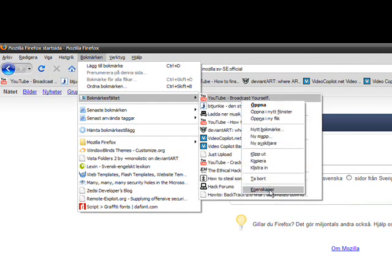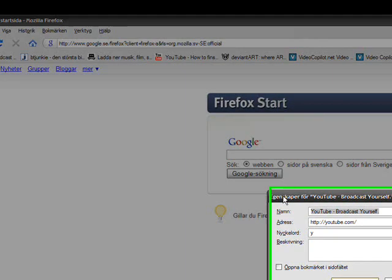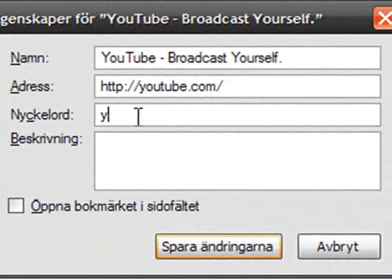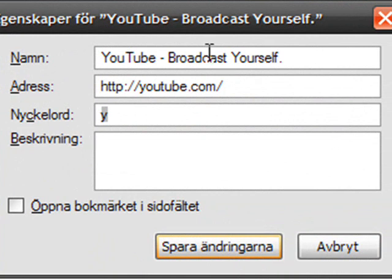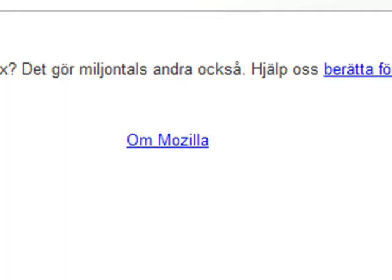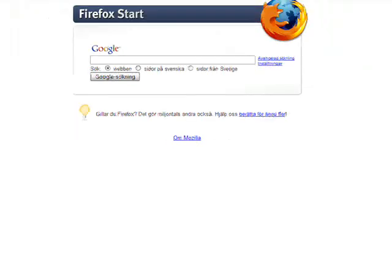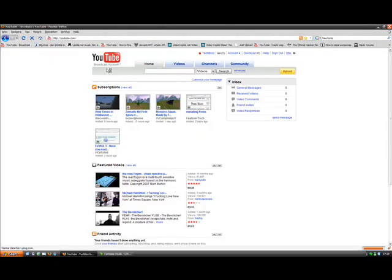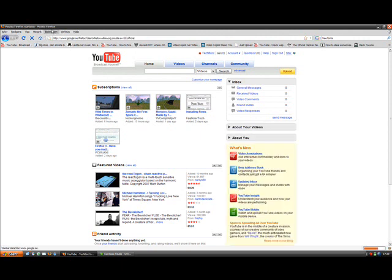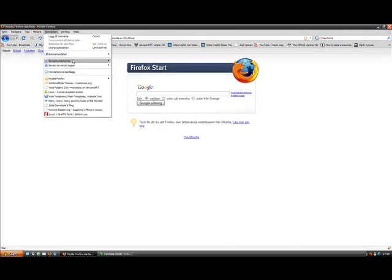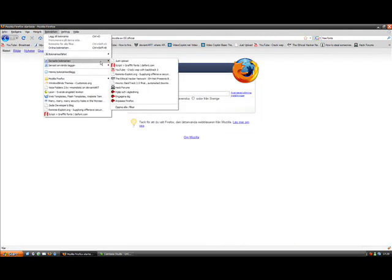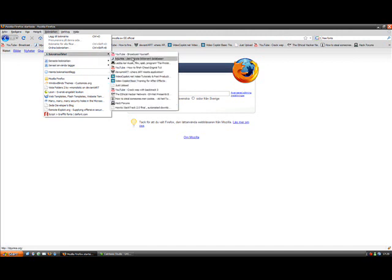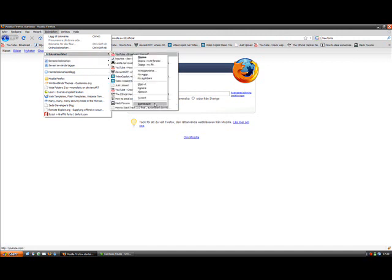You want to go to properties. Then you see the keyword field. I'll change that to P, and then I can just type in P and I go to YouTube.com. To remove that, you just go to bookmarks and properties.